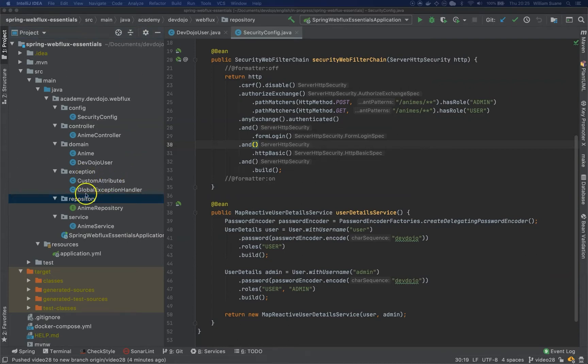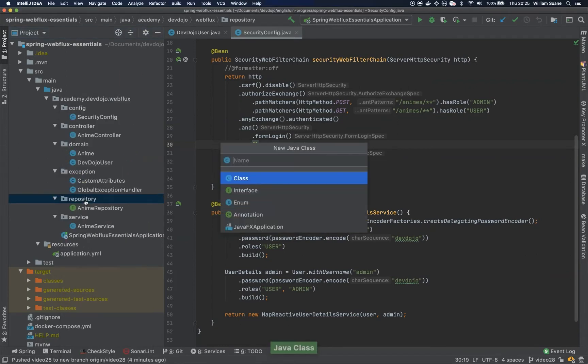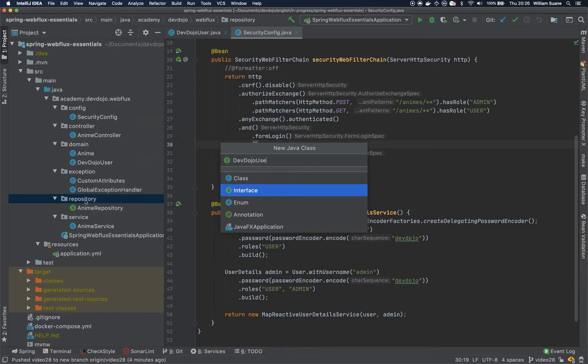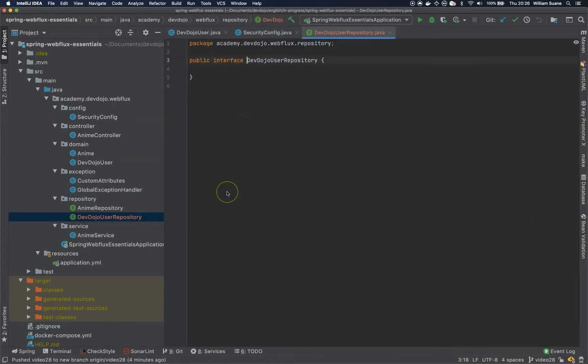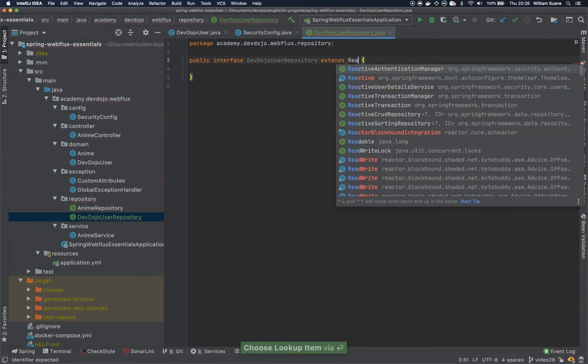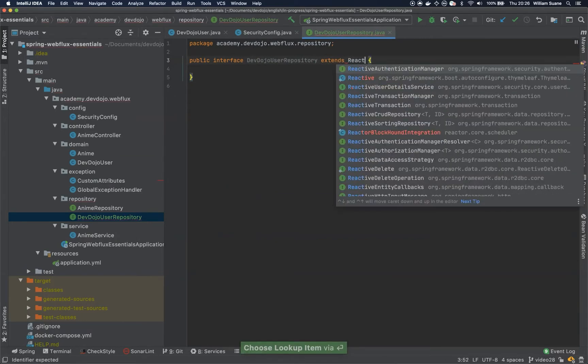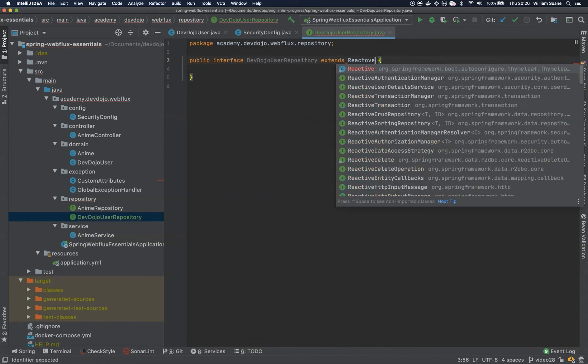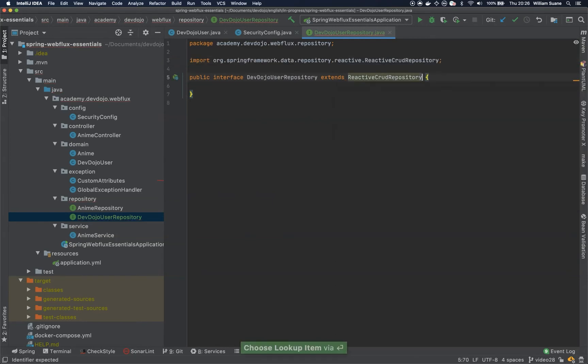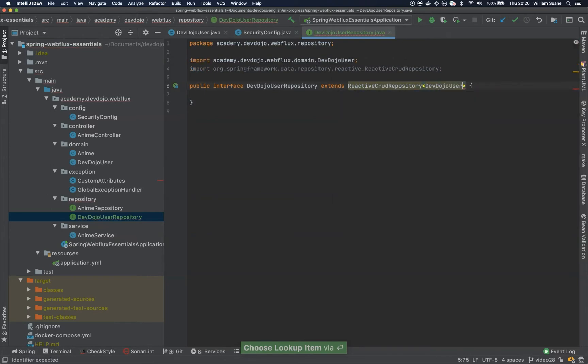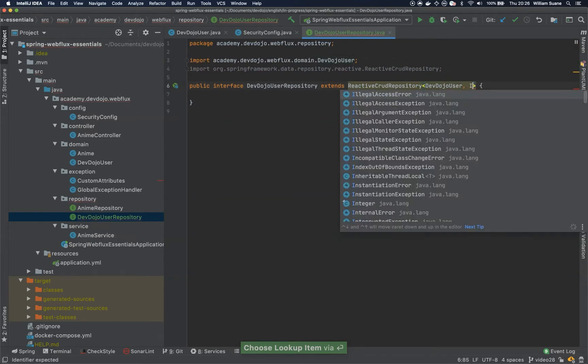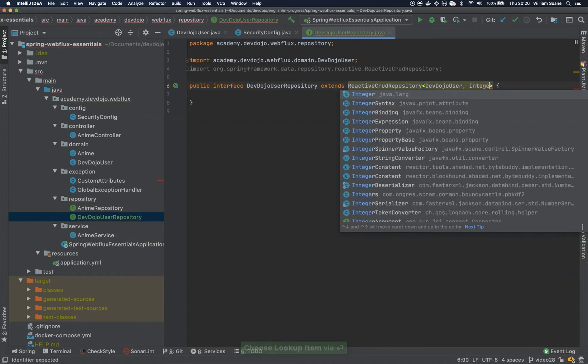Just create a new repository here. Java class, actually this is an interface, and let's call it the DevDojoUserRepository. This guy will now extend ReactiveCrudRepository, DevDojoUser and the ID type, that's integer.